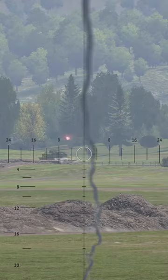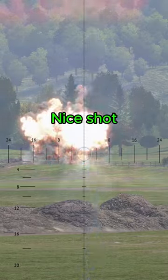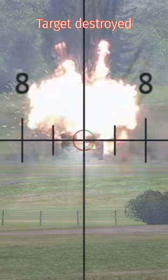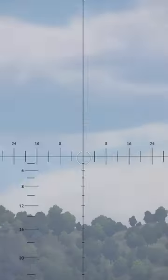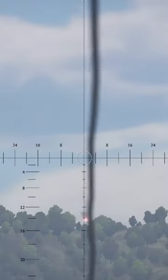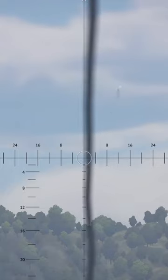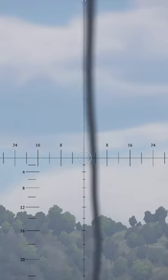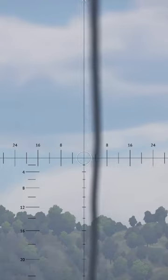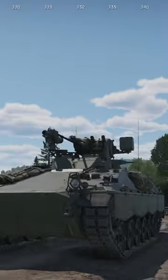First generation manual missiles or second generation semi-automatic missiles. First generation missiles require you to use movement keys, which by default are WASD, to control the direction your missile is flying.